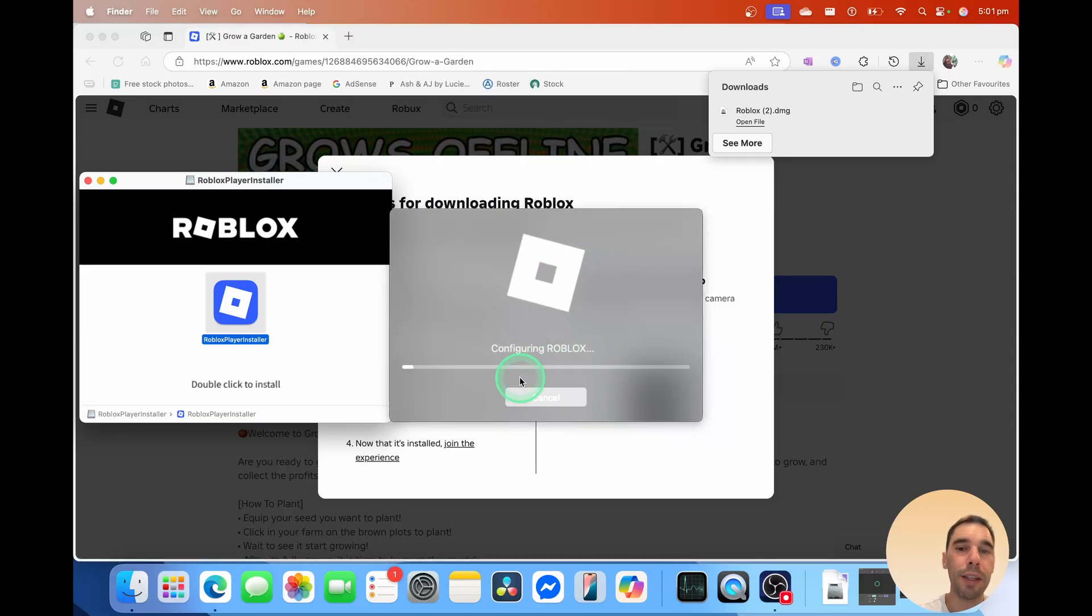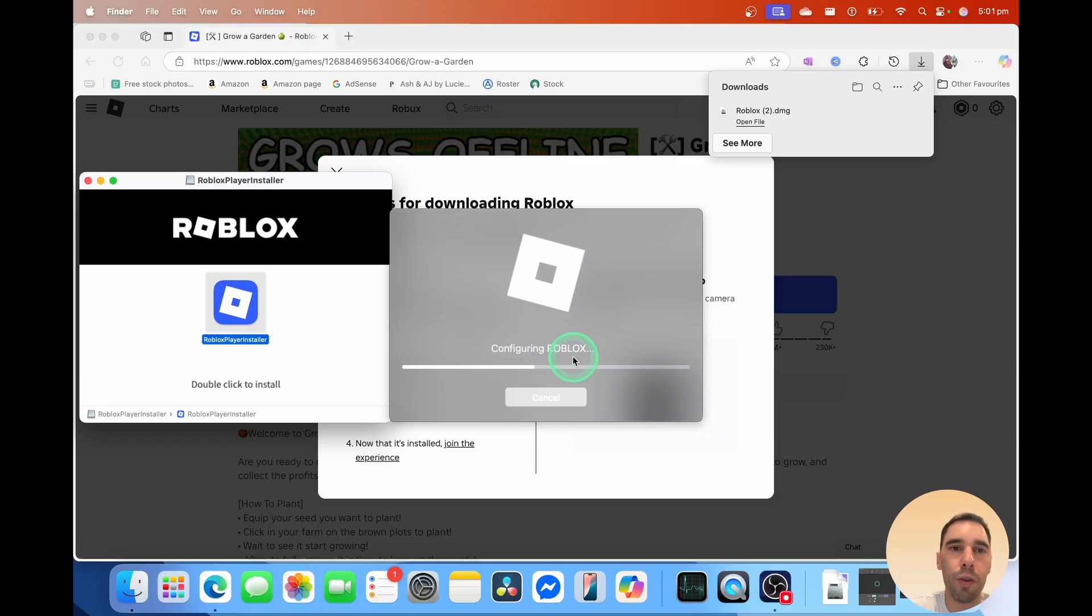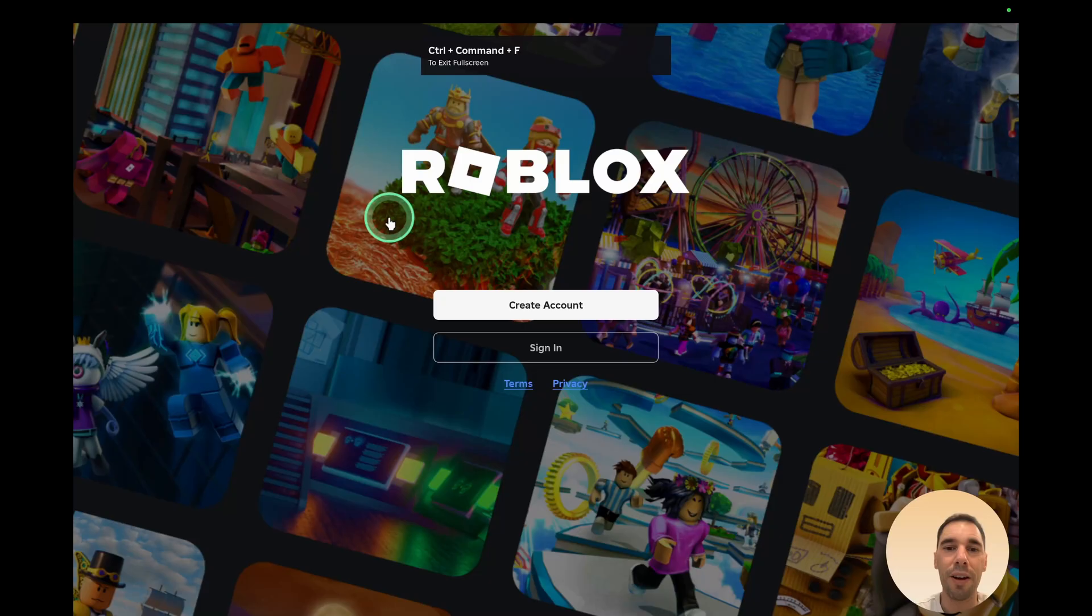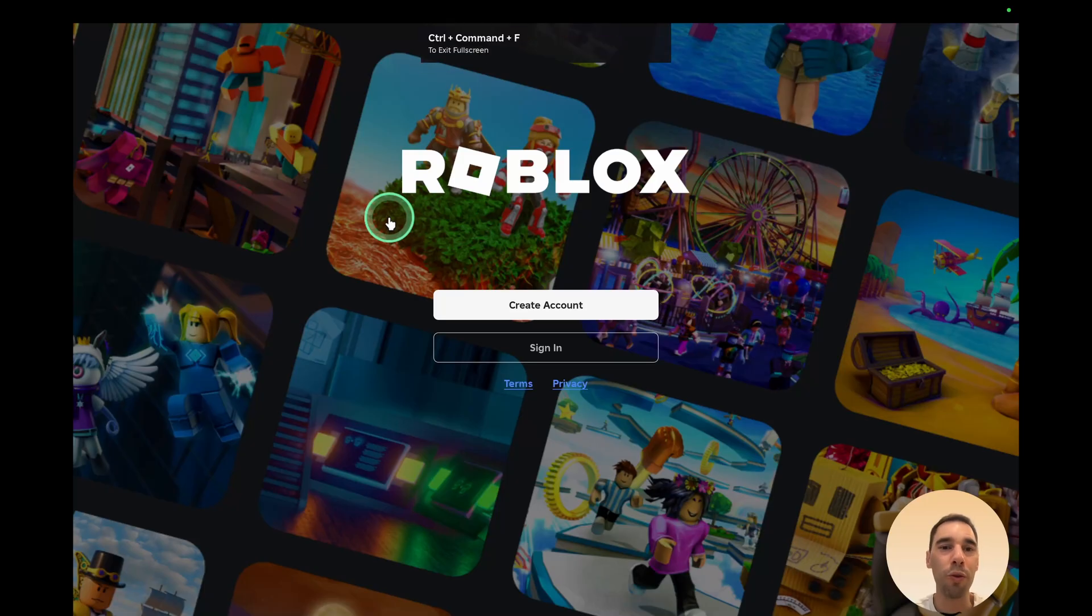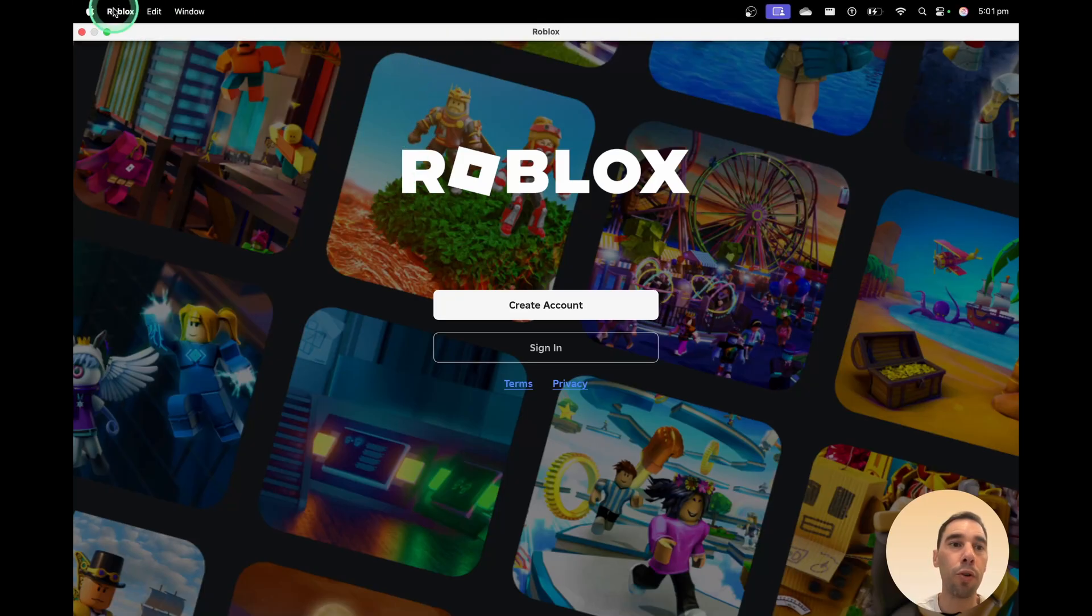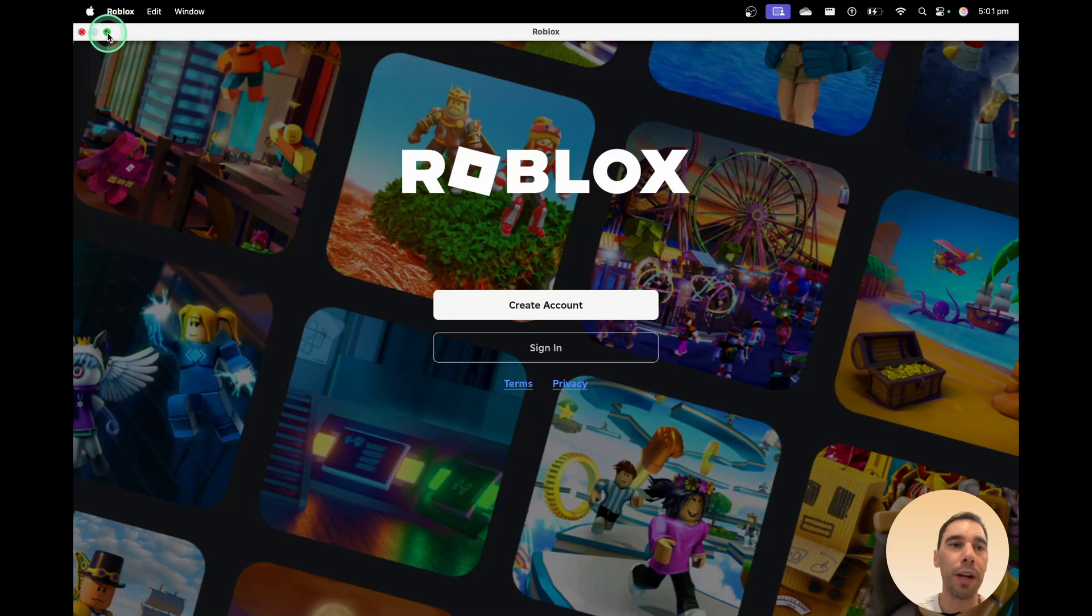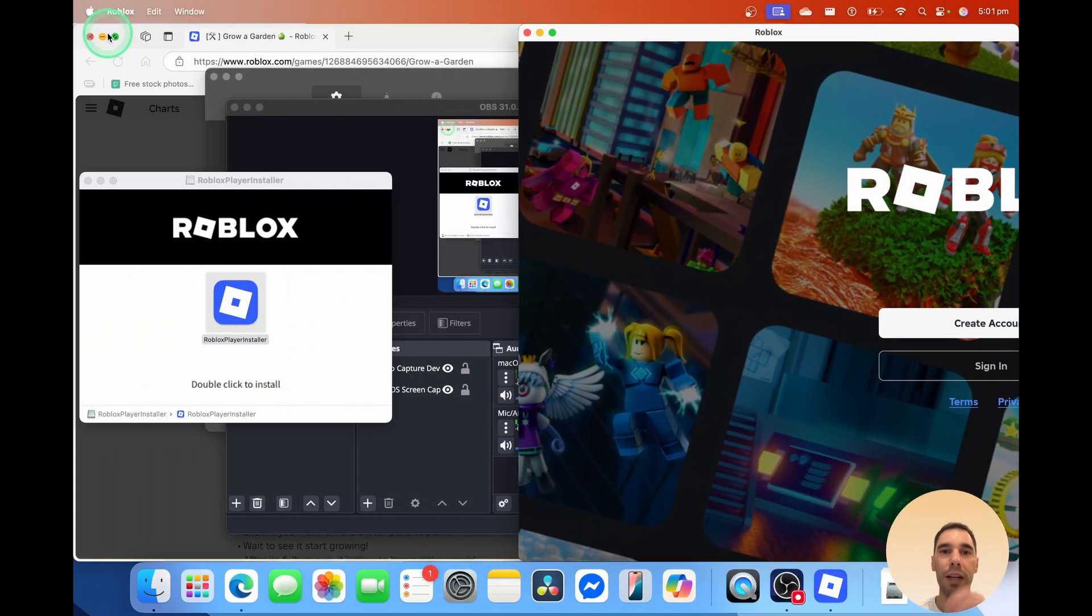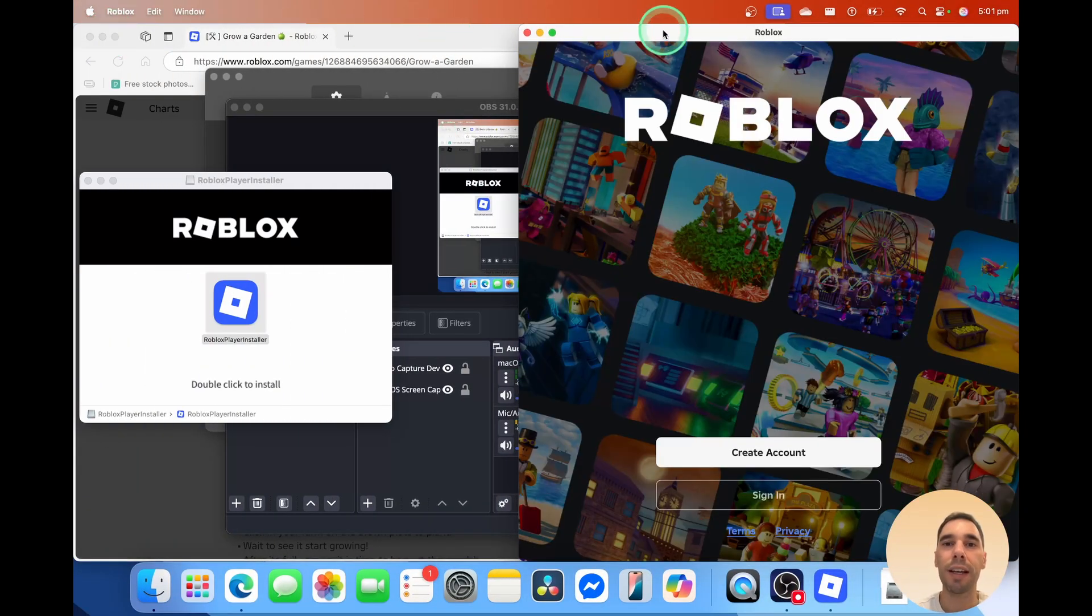You get this configuring Roblox option, and this will just take a couple of seconds while it configures Roblox for your computer. Awesome, and then you'll see Roblox will launch straight into a full screen. To exit, you can press Control-Command-F, or just put your mouse in the top right-hand corner and select on the green arrow to exit full screen.